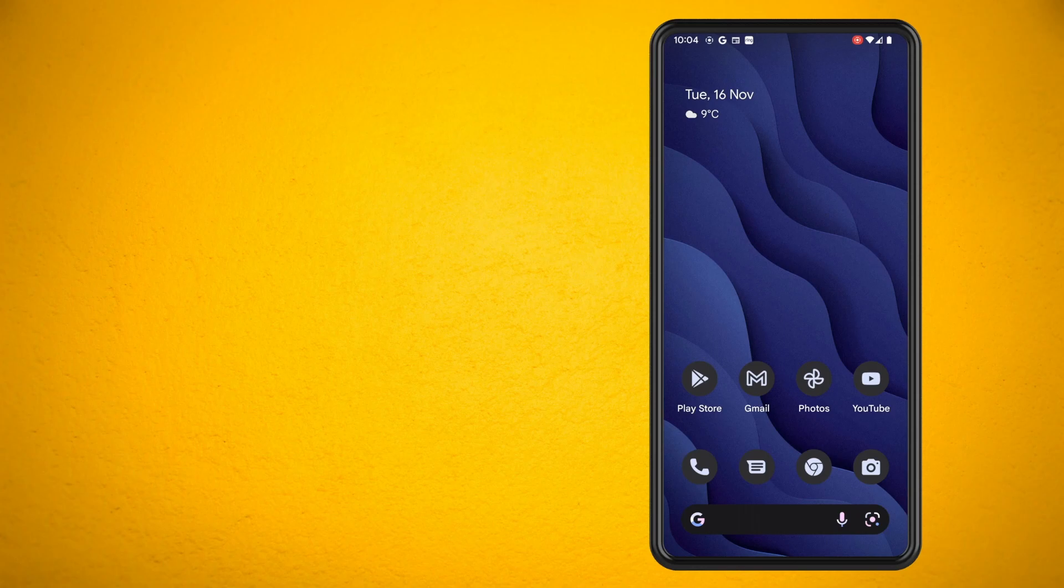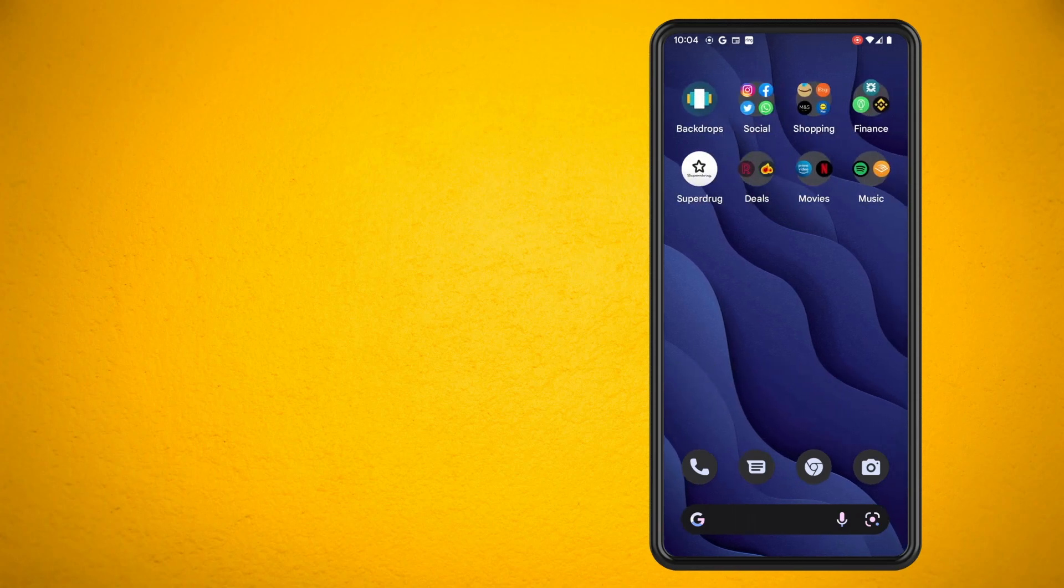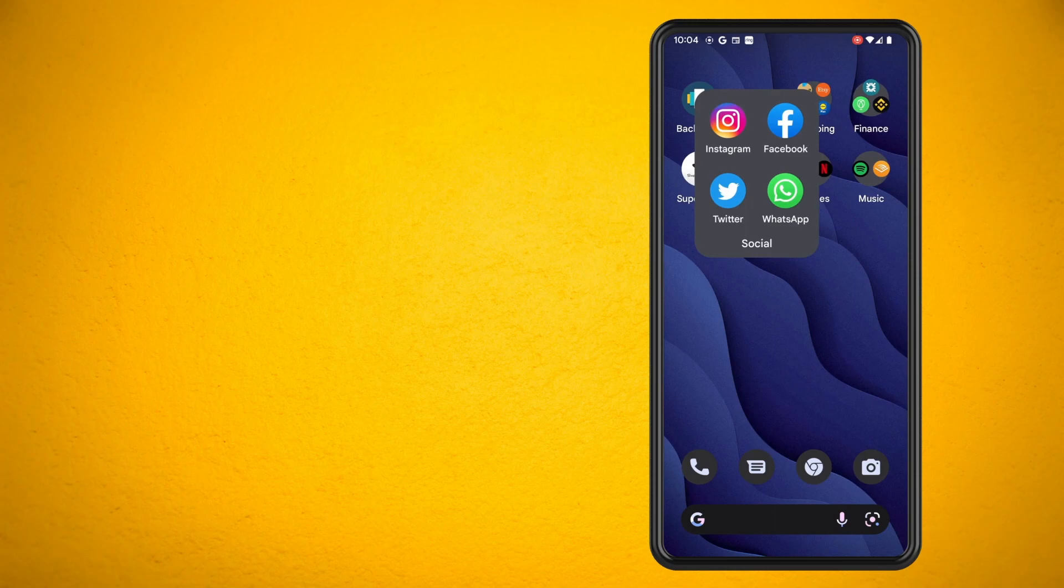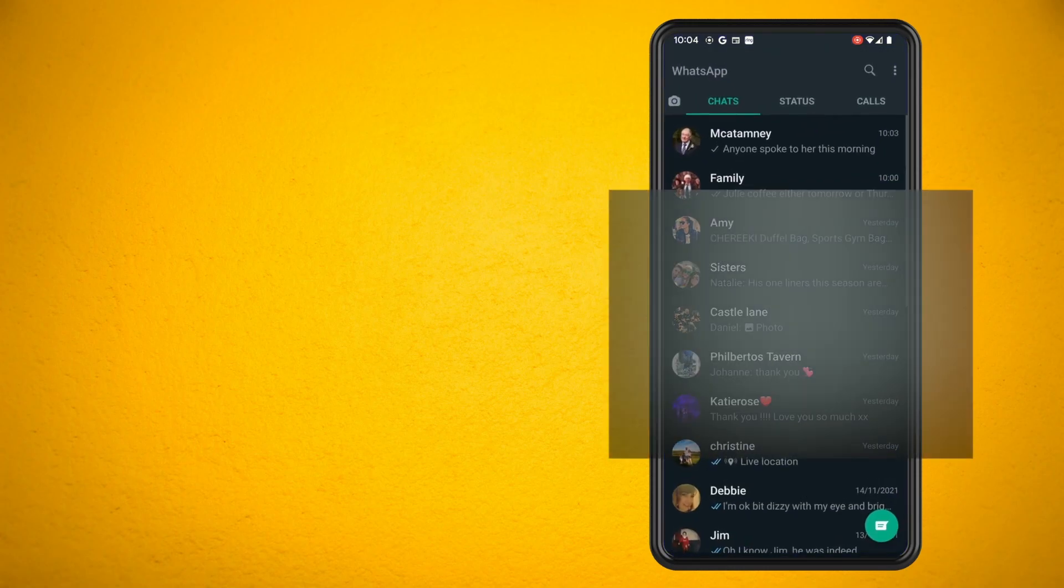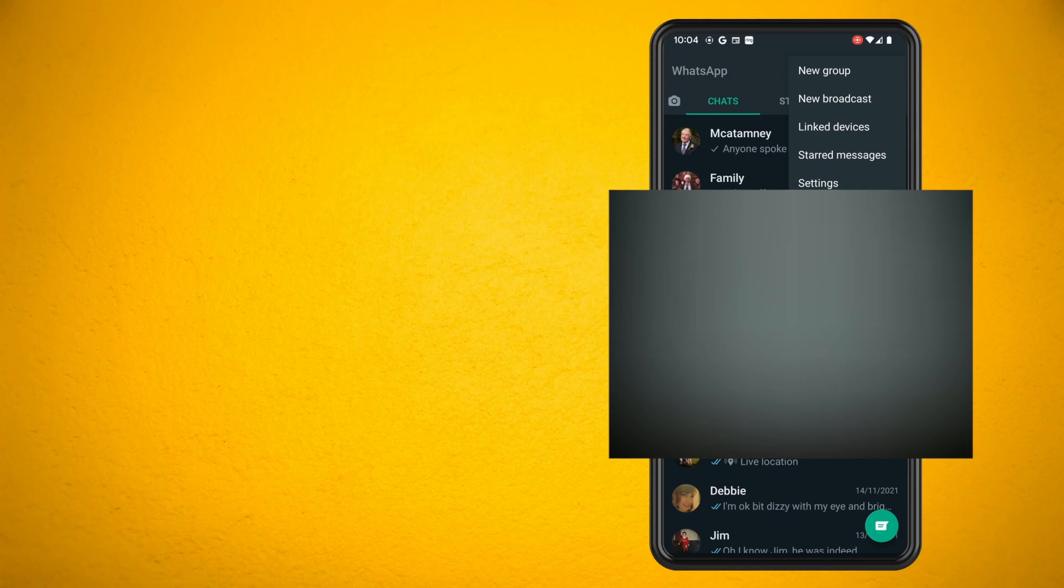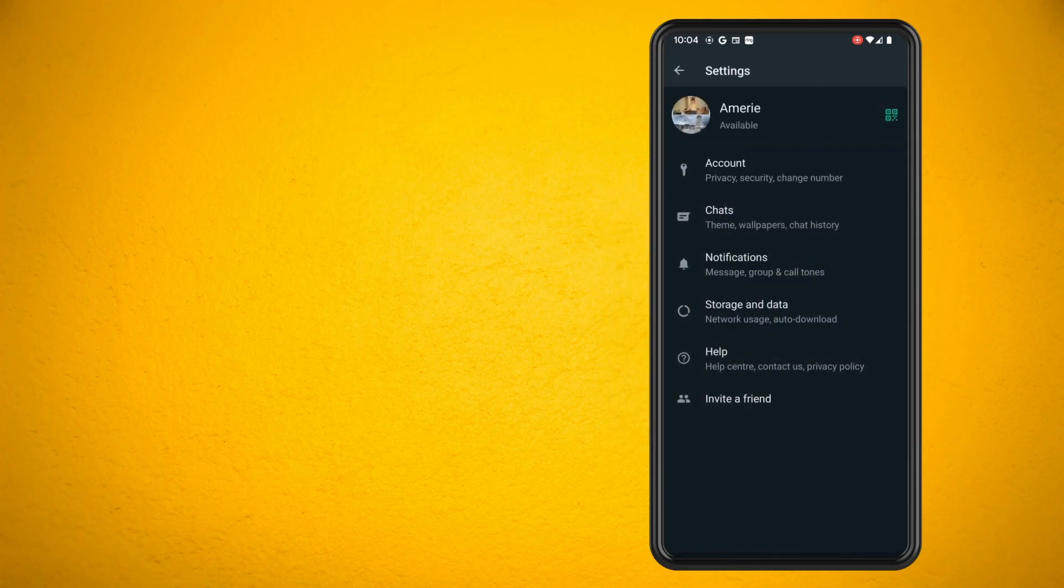The first thing that you want to do is open up WhatsApp on your phone and then tap on the three dots in the top right hand corner of the screen and then tap on settings.